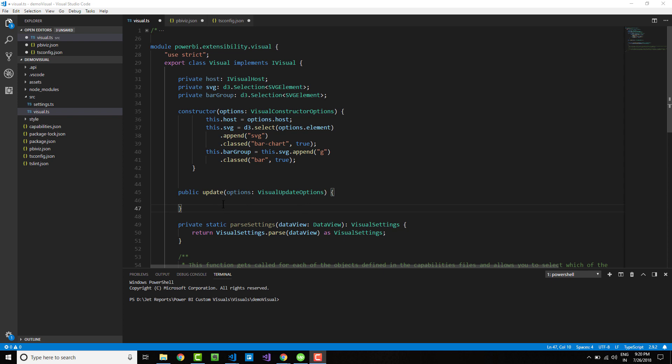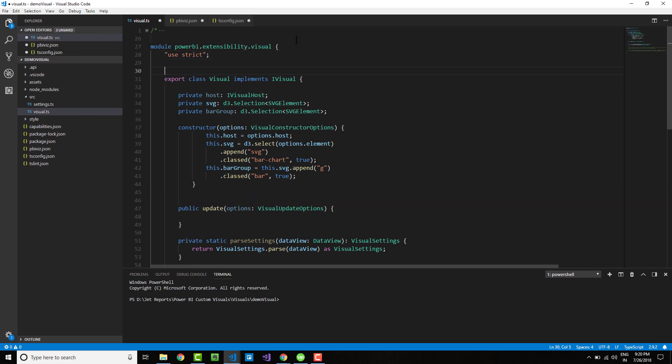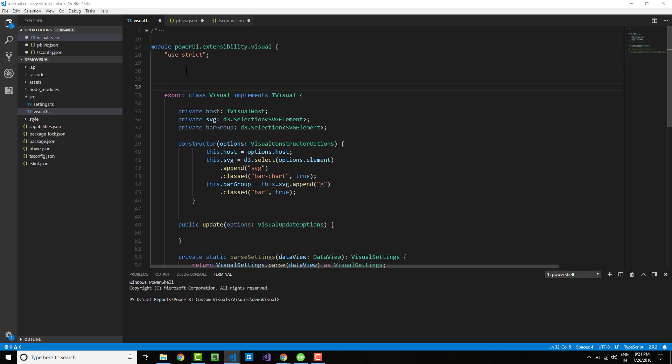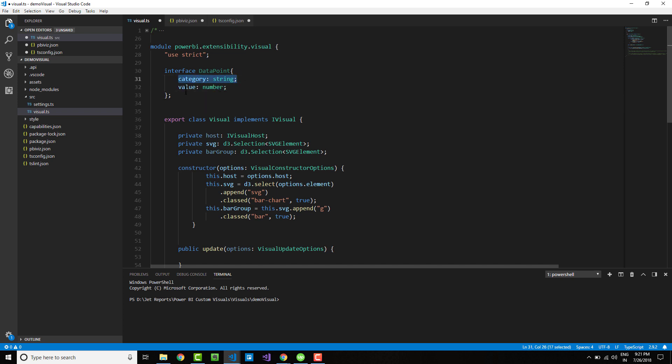We need to have some data to work with. Based on the data, we can draw a bar chart, but we do not want to get into complex data binding. We will create a dummy data set to work with. Let me define an interface just above the class.